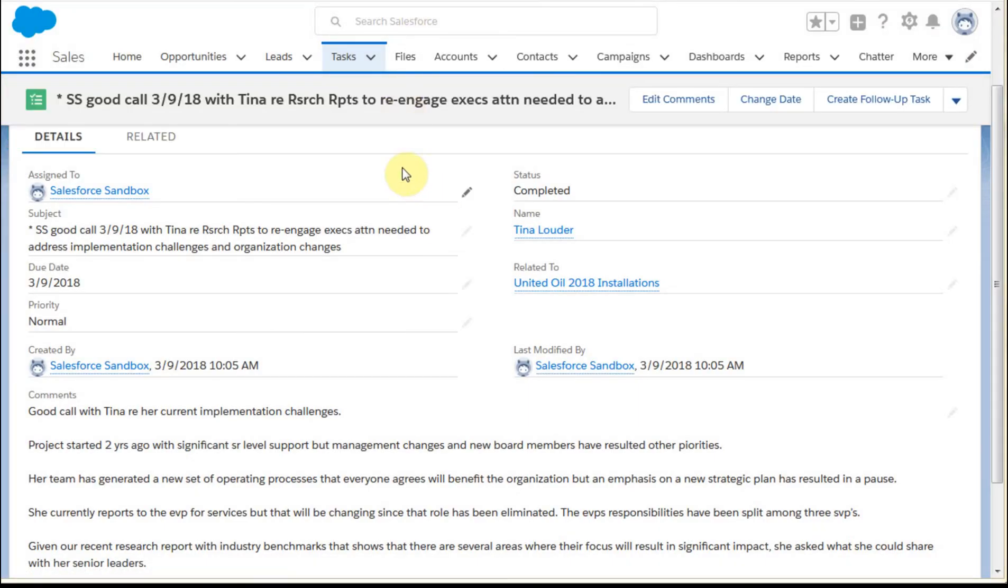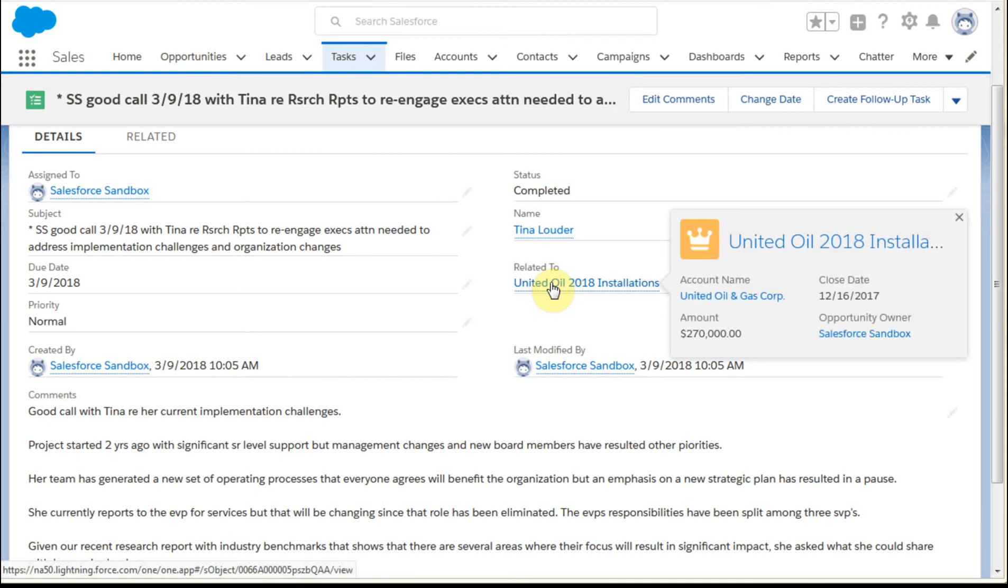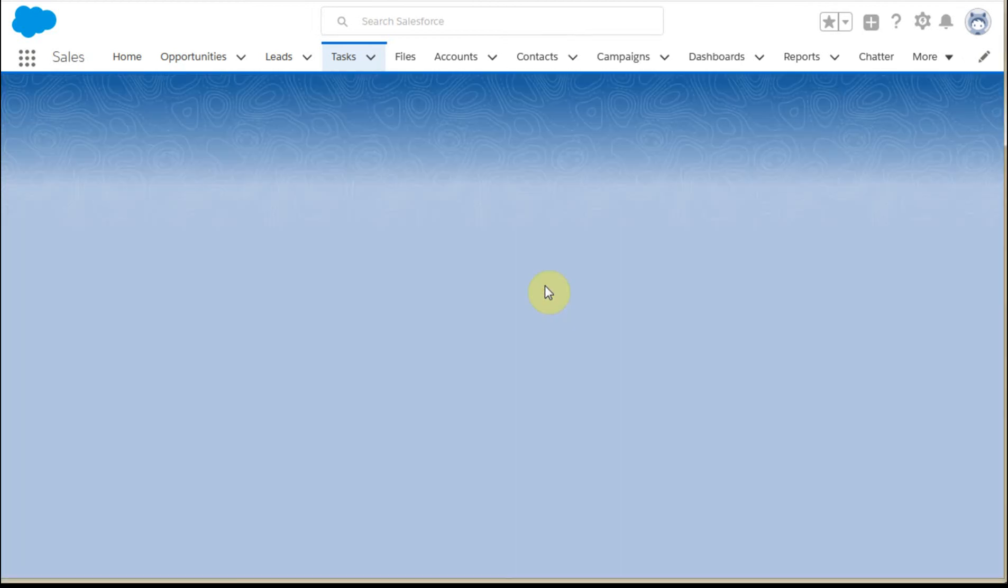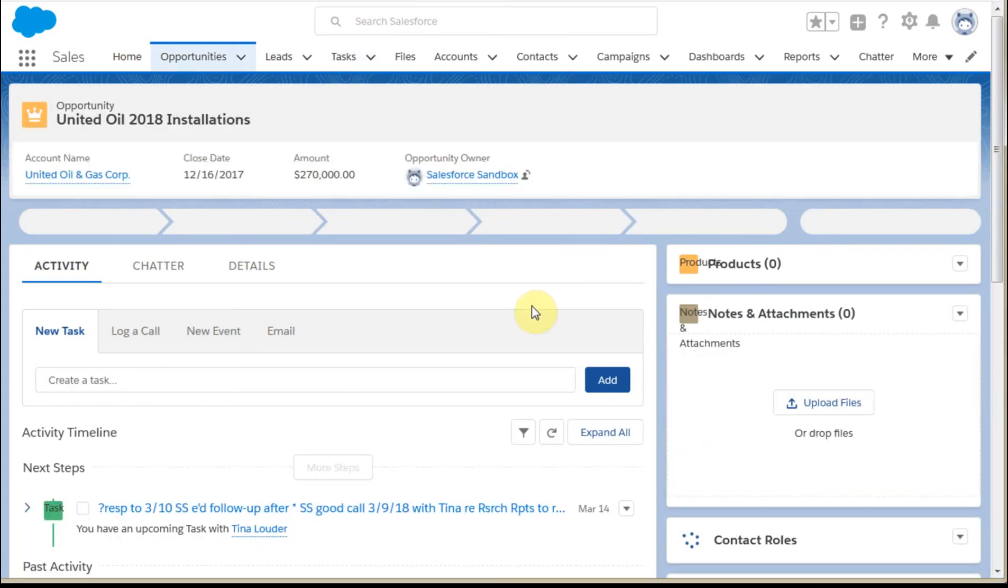This returns me to the task object, specifically for the original tracking message, which was the good call. What I want to do is look at this opportunity, just to give you a sense of how that shows.